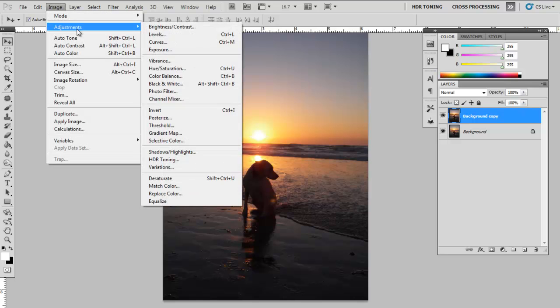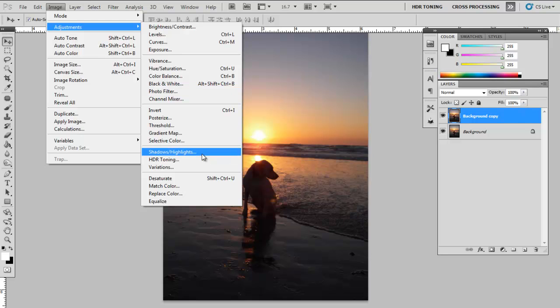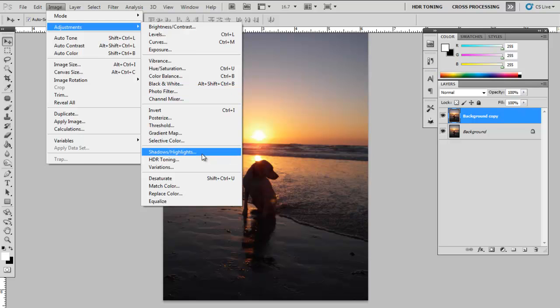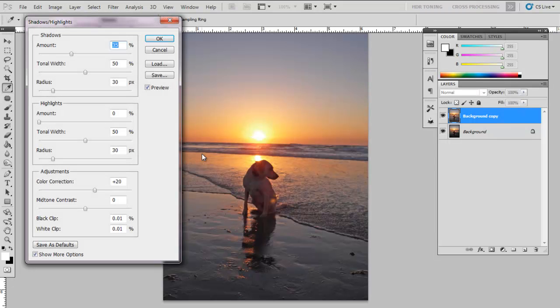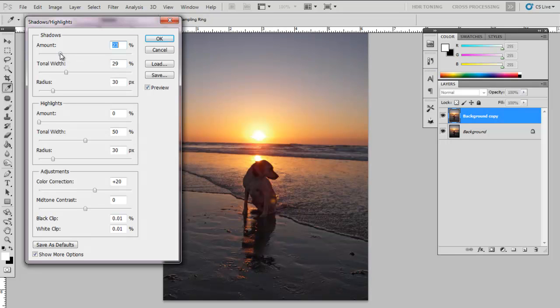So let's go to Image, Adjustments, and select Shadows and Highlights. And this time we can add some mid-tone contrast.